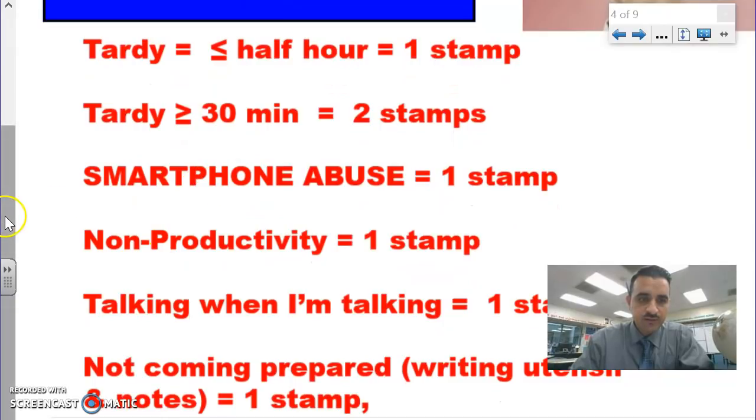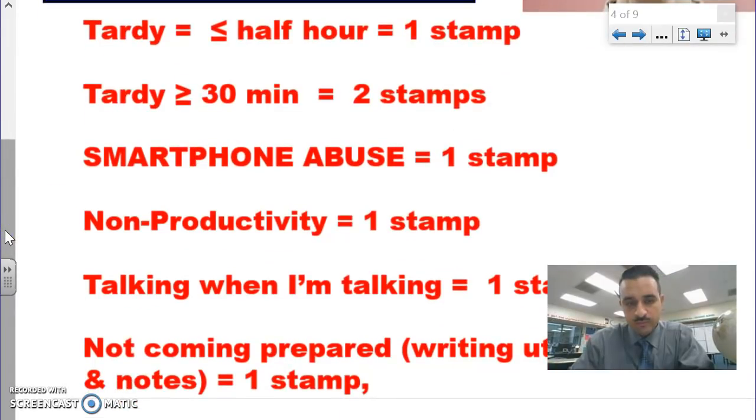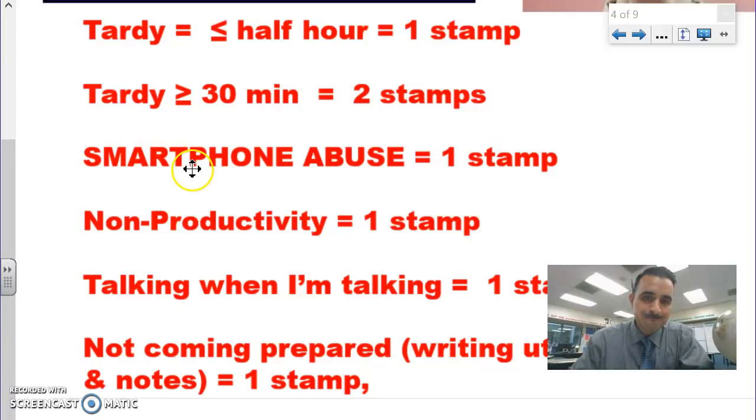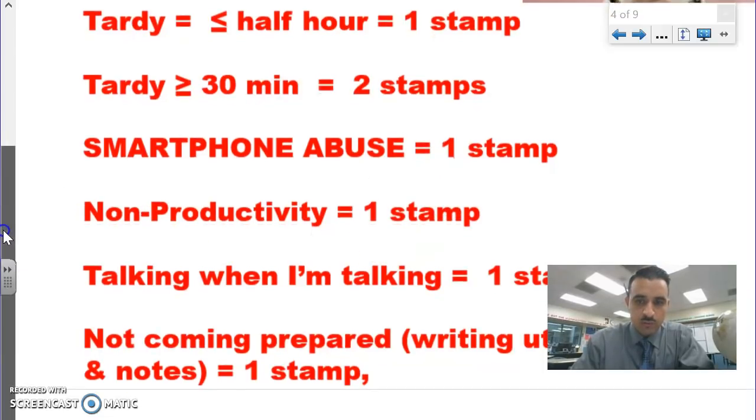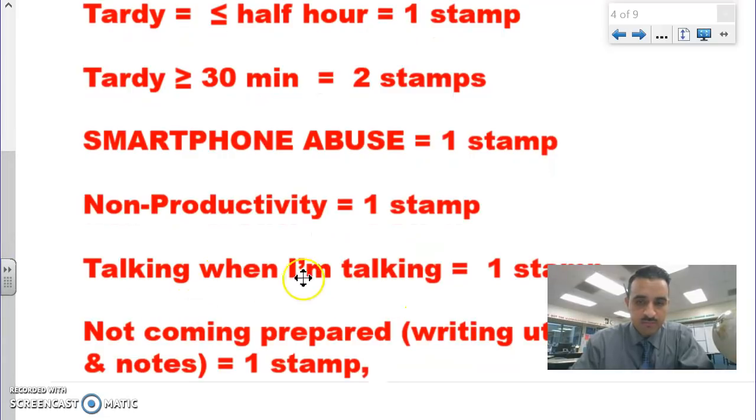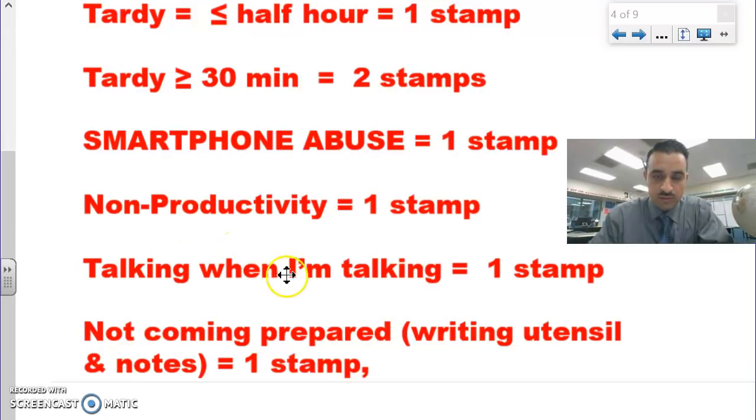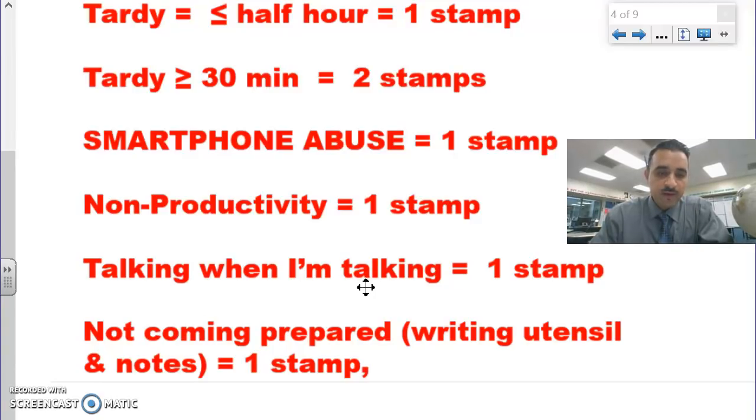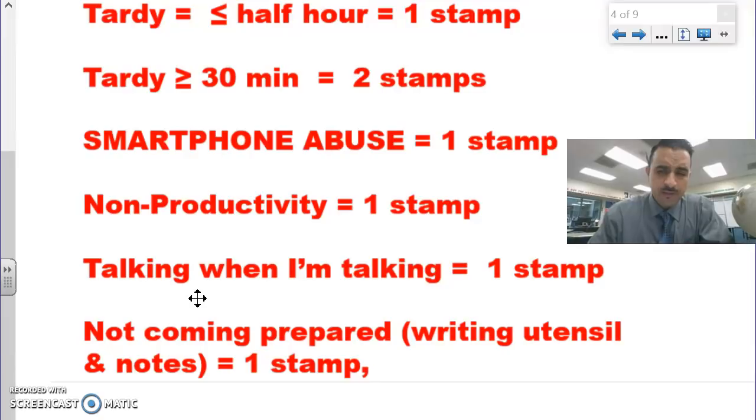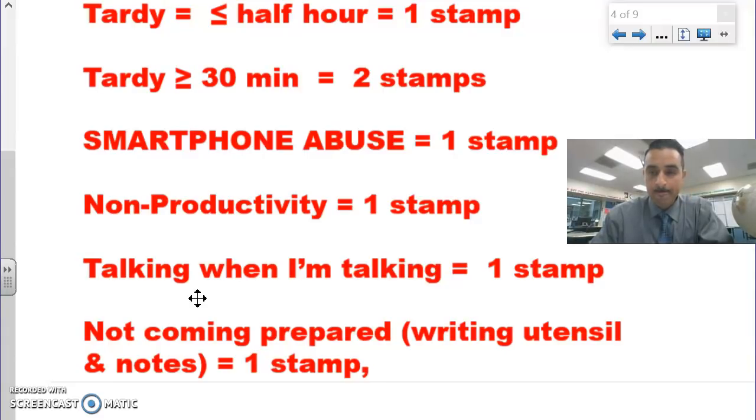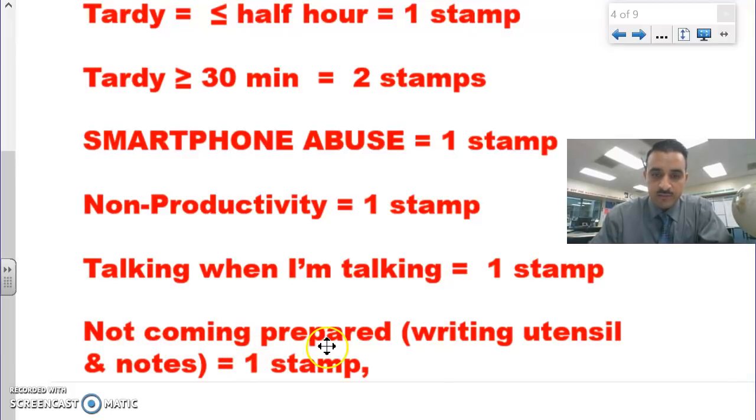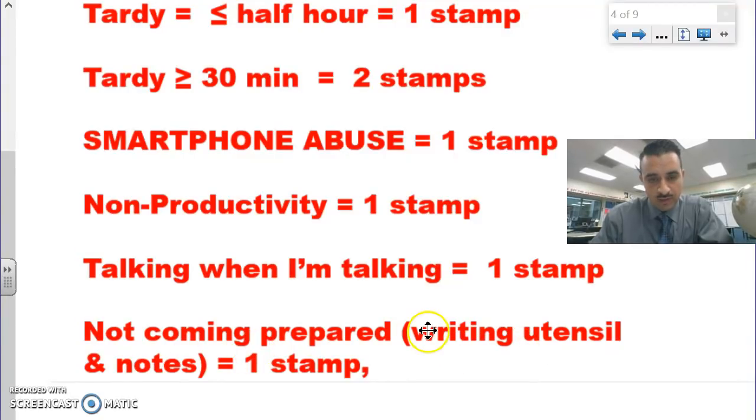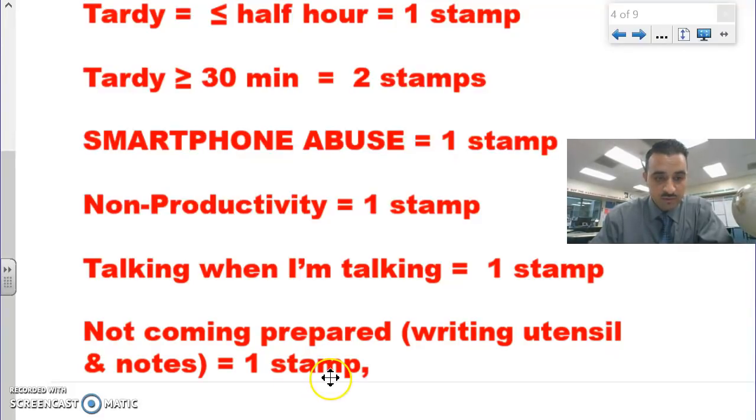Smartphone abuse: if I have to ask you over and over again to put your smartphone away, you'll lose a stamp. Non-productivity, obviously, is a stamp. Talking when I'm talking - this is my biggest pet peeve that I can't stand. I'll go the distance on you with this one. Please do not talk when I'm talking. That is the number one battle that I'll fight you to the end. Showing respect to me as your teacher, your authority figure, that's actually more important than the math I teach. Not coming to class prepared: if you show up with no writing utensil and notes, you're liable to lose a stamp.